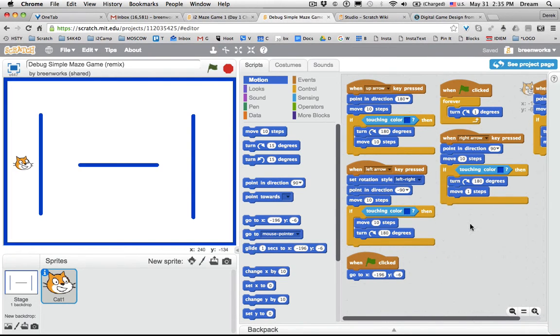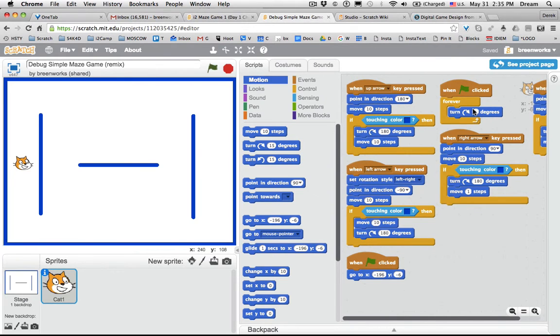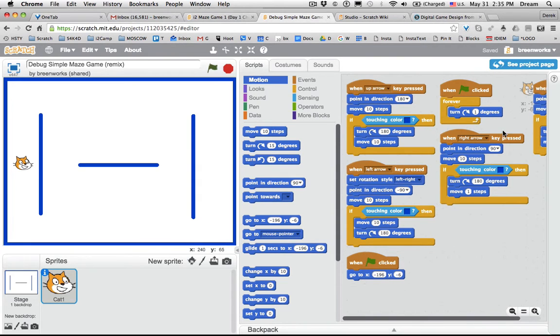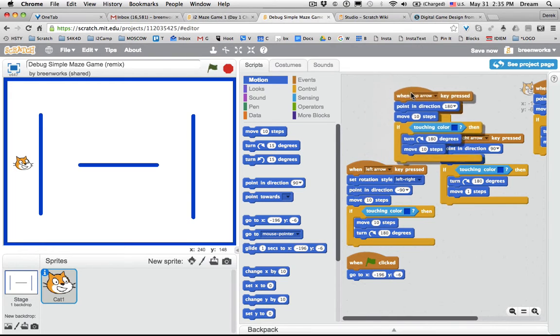Ah, look what happened. There's an extra—do you see this here? It's an extra 'when green flag clicked, forever, turn one degree.' So it means that it's gradually actually turning and changing the direction that's causing it to flip. So watch, this was hidden behind other code.